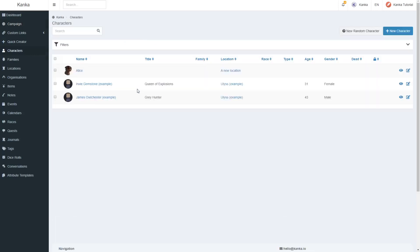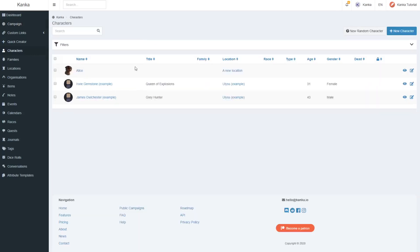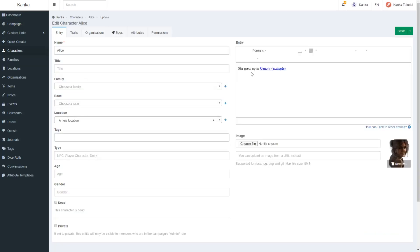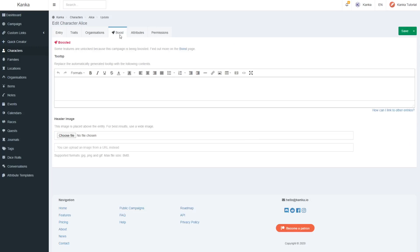Entities get a new boosted tab. This allows the person editing to add a custom entity header which will be displayed above the entity. The same file upload limits are applied to this new field.